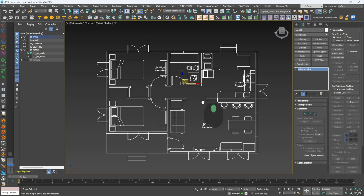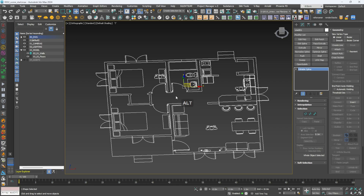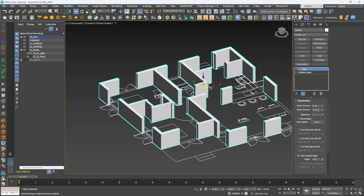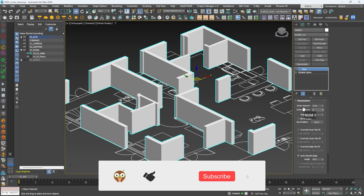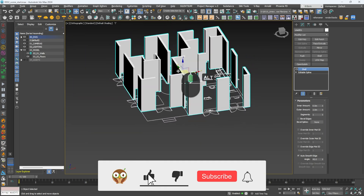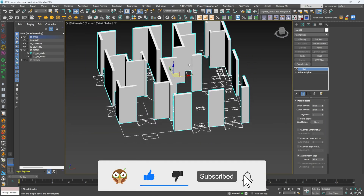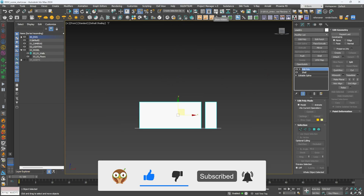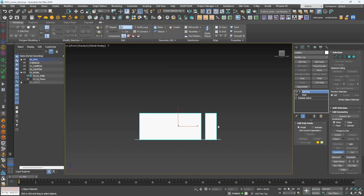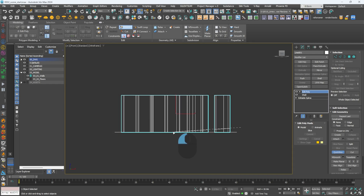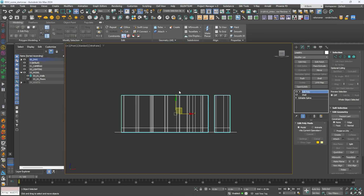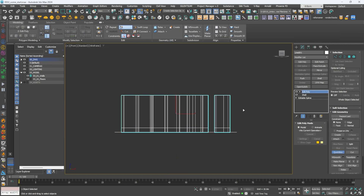The walls are super easy — all you need to do is grab them, add a shell modifier, and set it to the height you want. Usually the bottom ones are about three meters and we're pretty much done. Now that we have the walls in, we're going to quickly add in the windows. Add an edit poly on top, open up the ribbon, quick slice, and do two cuts.